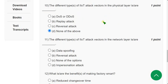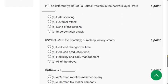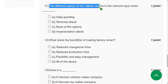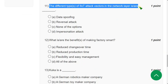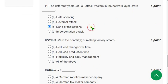Question 11: The different types of IIoT attack vectors in the network layer. The correct answer is option C: None of the given options.